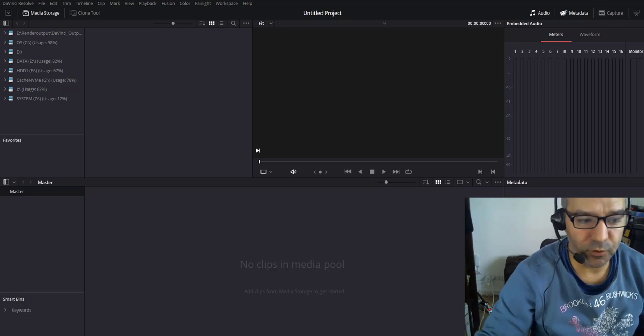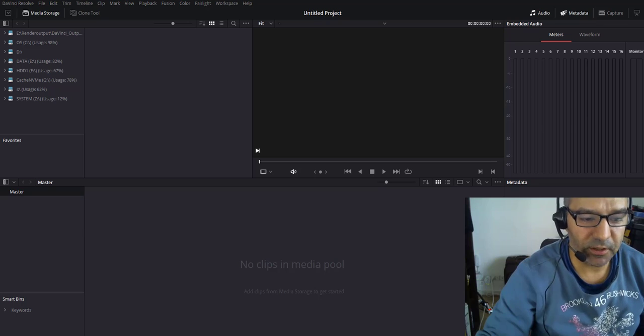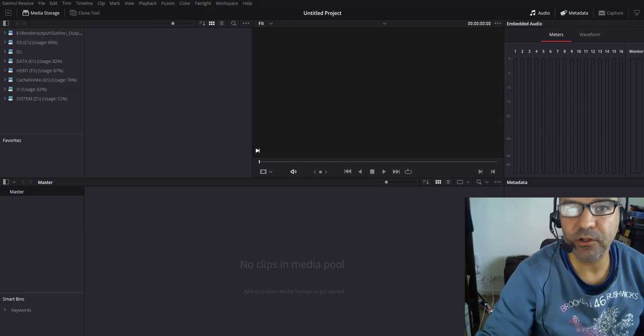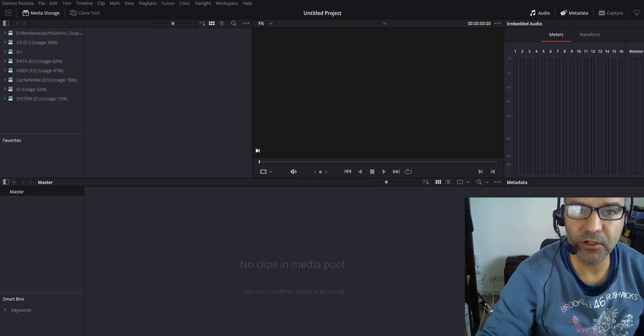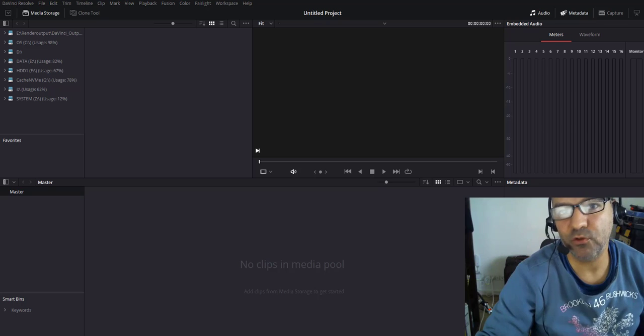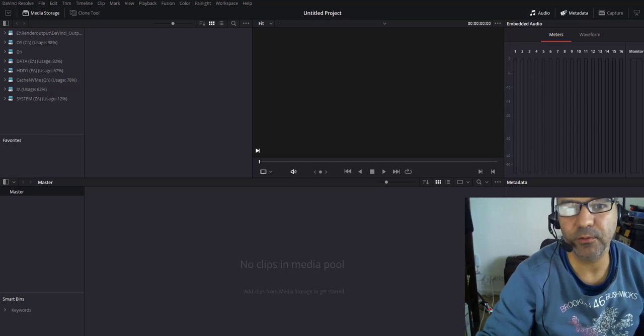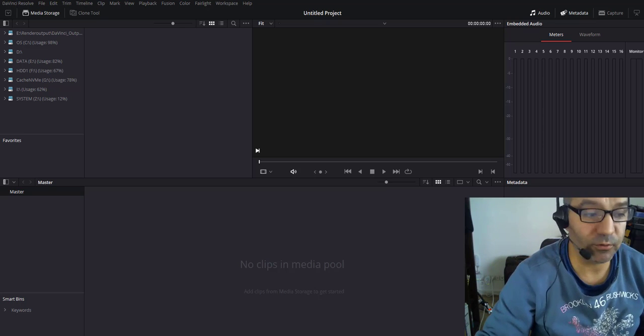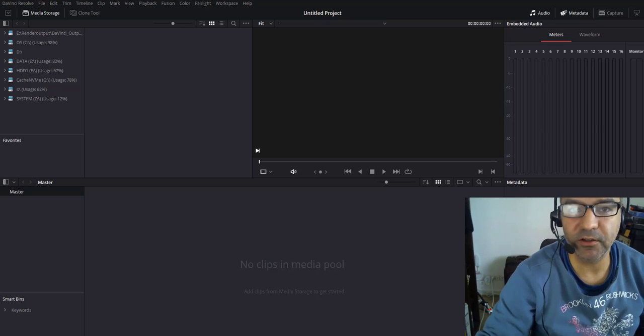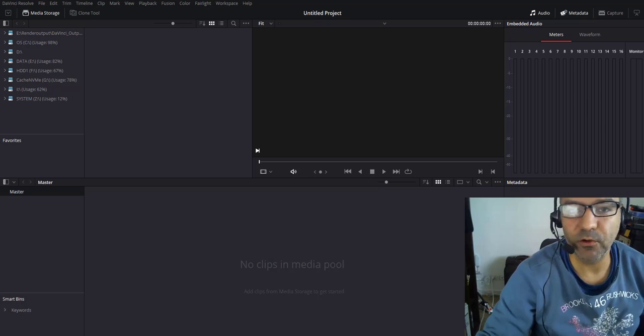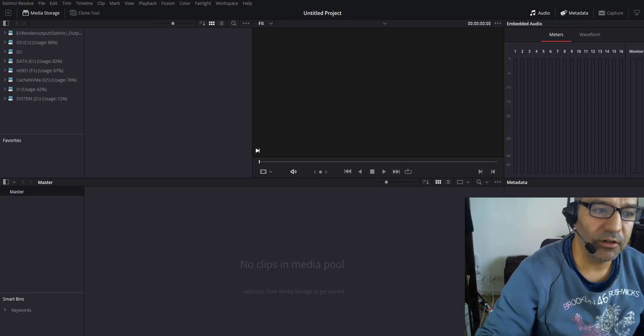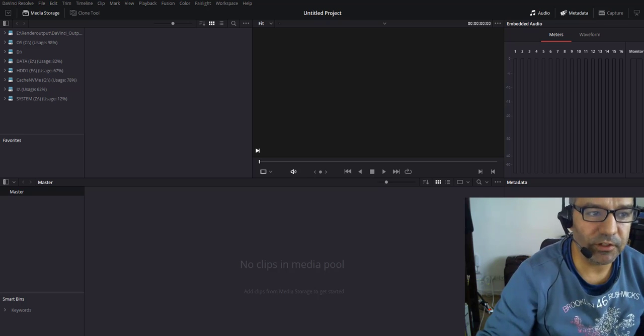This is going to be a quick run through because there's tons of tutorials out there on how to do camera tracking inside of DaVinci Fusion as well as how to track inside of Blender, which has a really good tracking feature. But I just want to show the workflow, how to get your project from DaVinci into Blender.